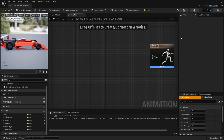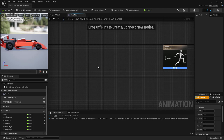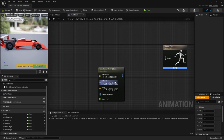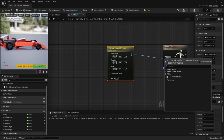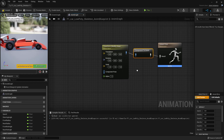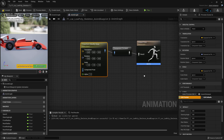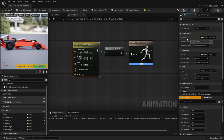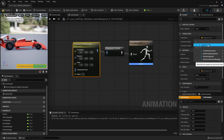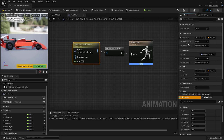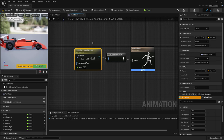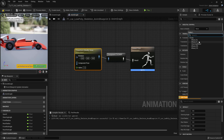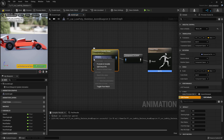Now back to the Anim Graph. Add a 'Modify Bone' node and connect it to the Output Pose — it will create a Component to Local conversion automatically. Click on the node and hide the Translation and Scale pins since we don't need them. Click on the Bone name and select 'wheel_rear_right', then expand the Rotation by splitting the struct pin.